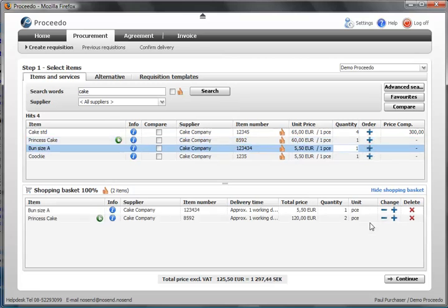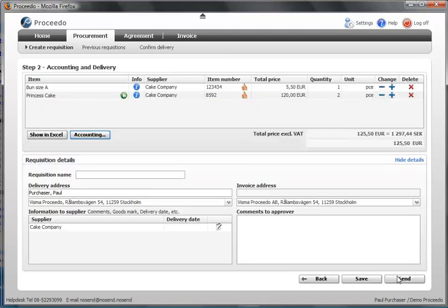When I am finished with the shopping basket, I continue to the next step where I add accounting information and choose delivery addresses.